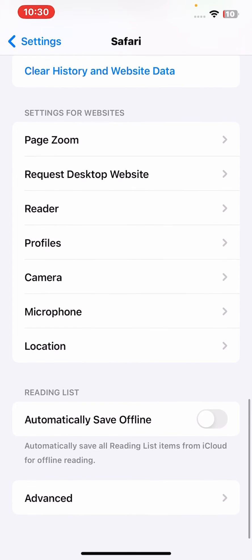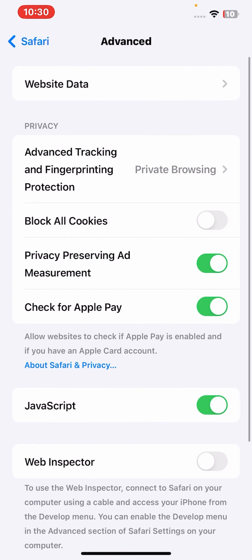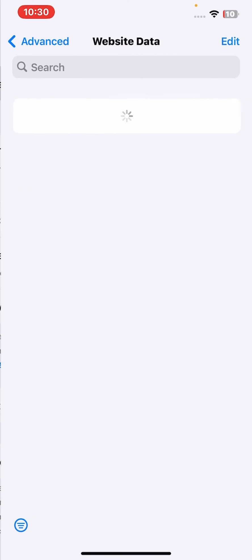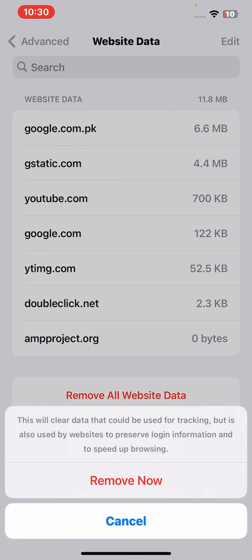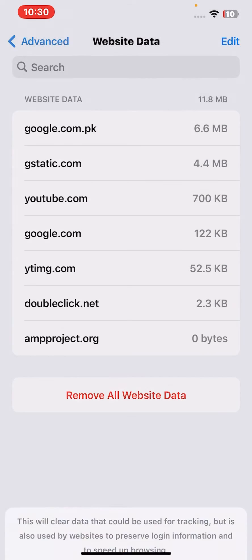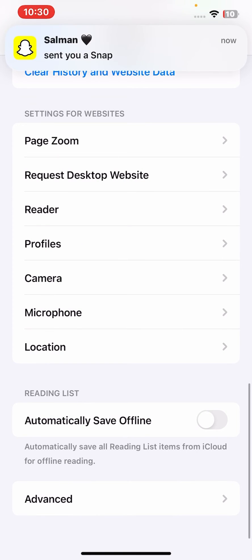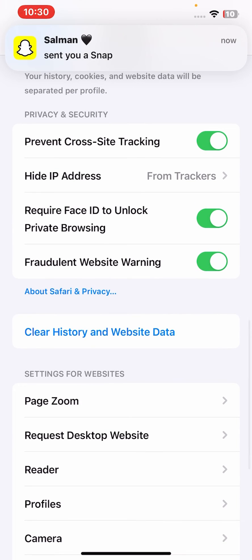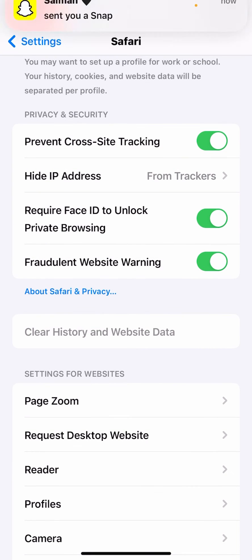From here, tap on Website Data and remove all website data. Click on Remove Now. After that, go back, click on Clear History and Website Data, and click on Clear History and Data.